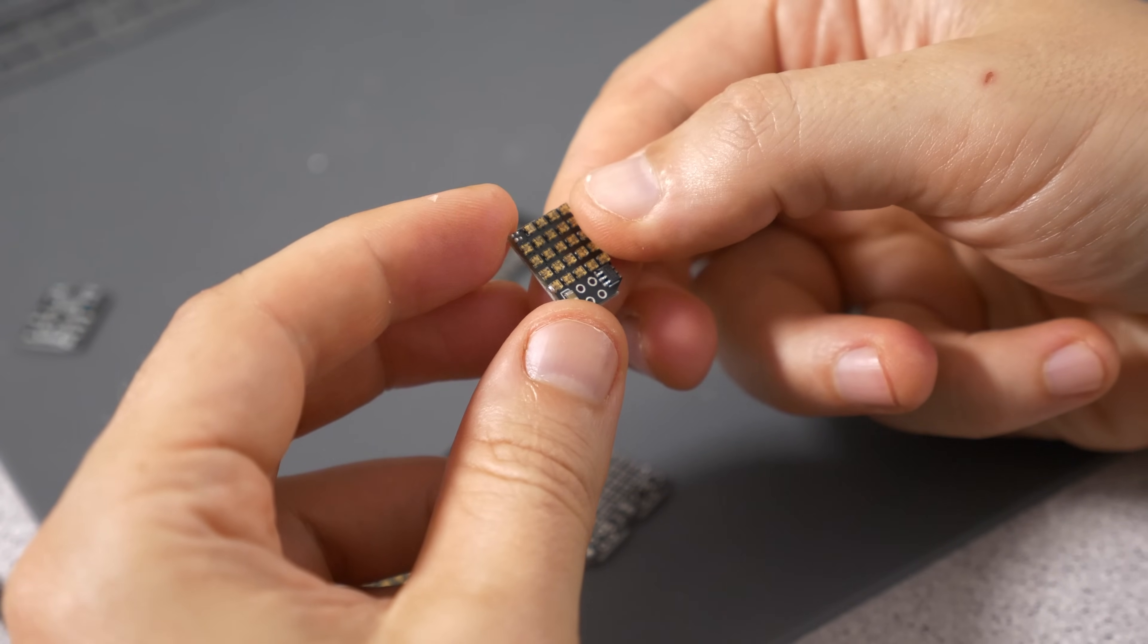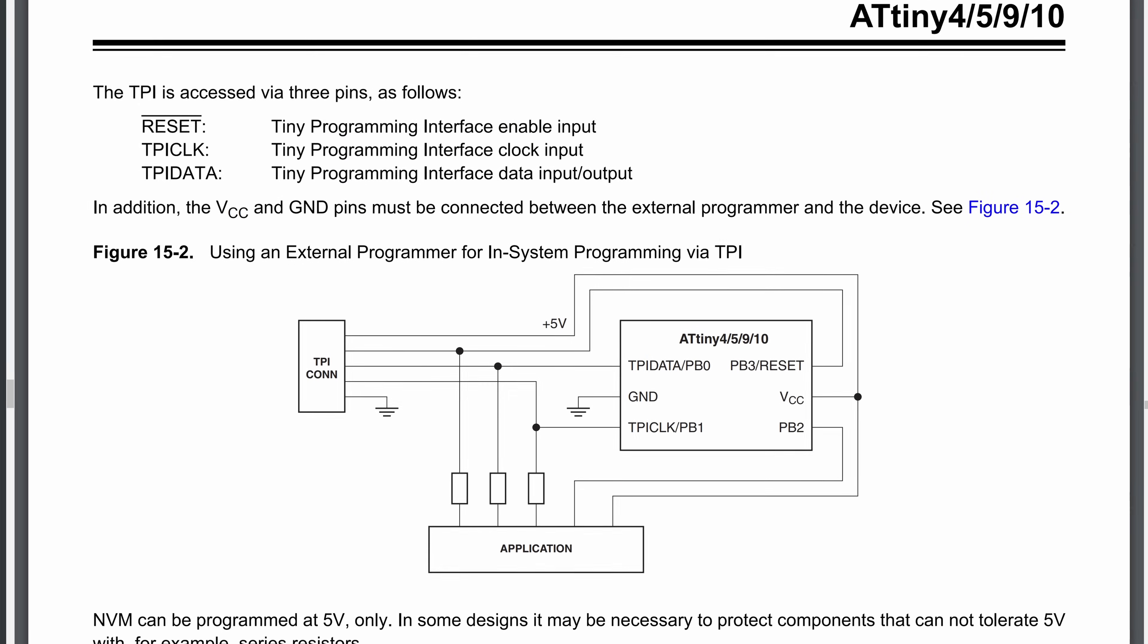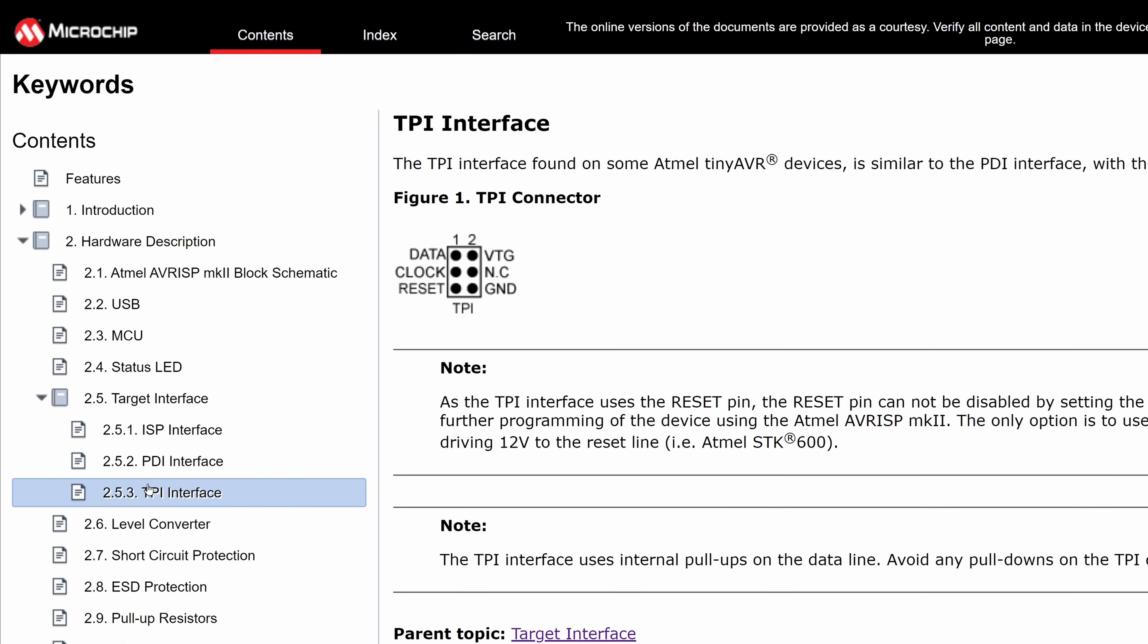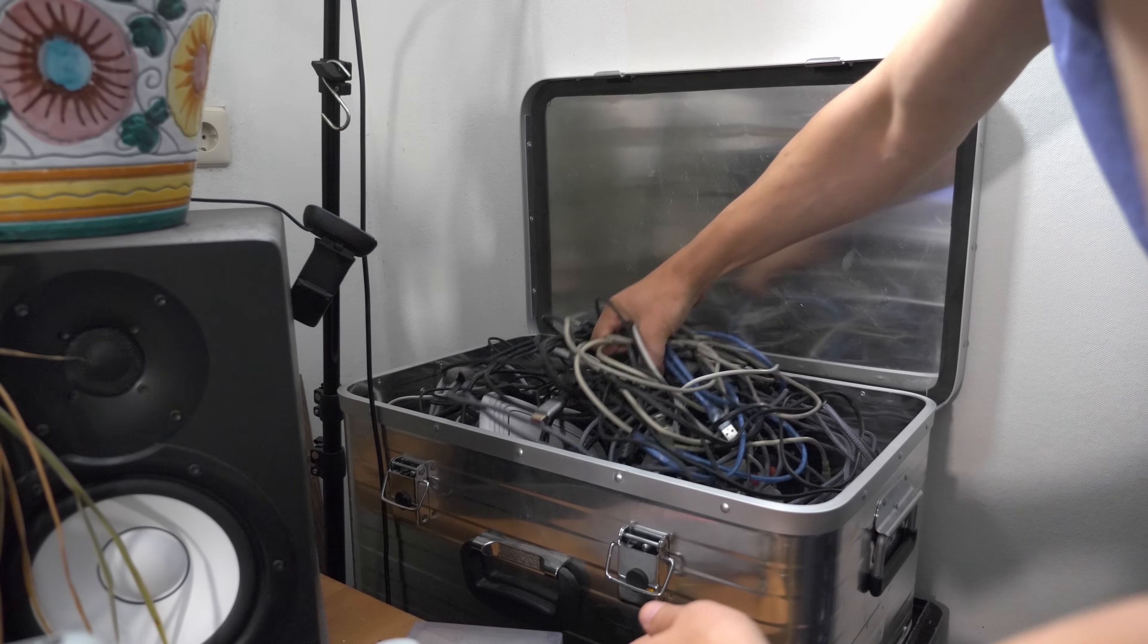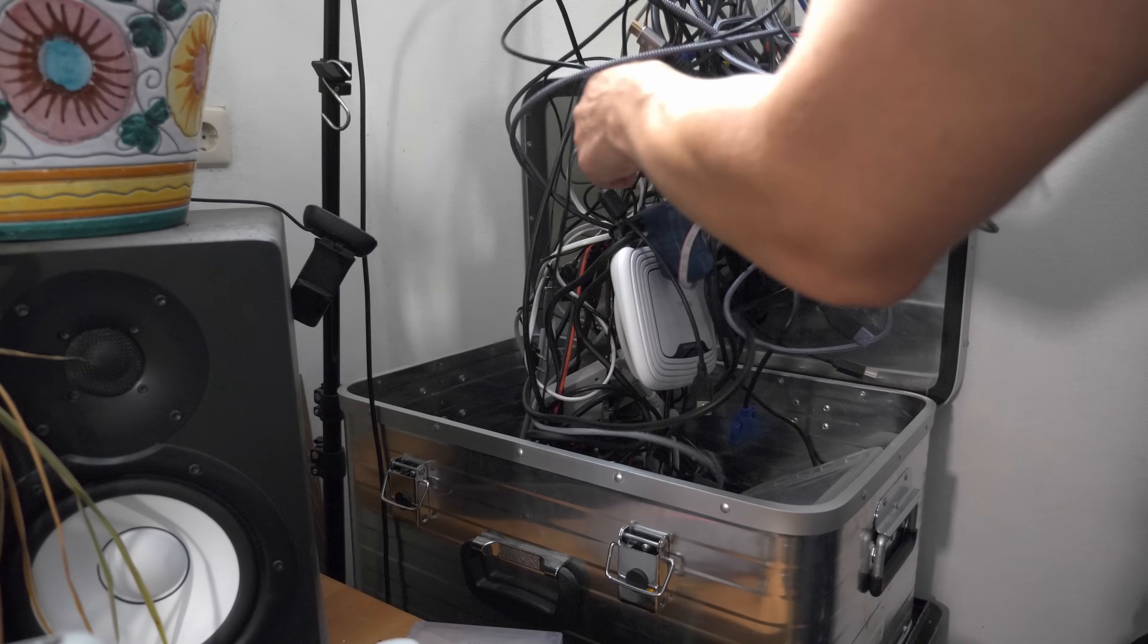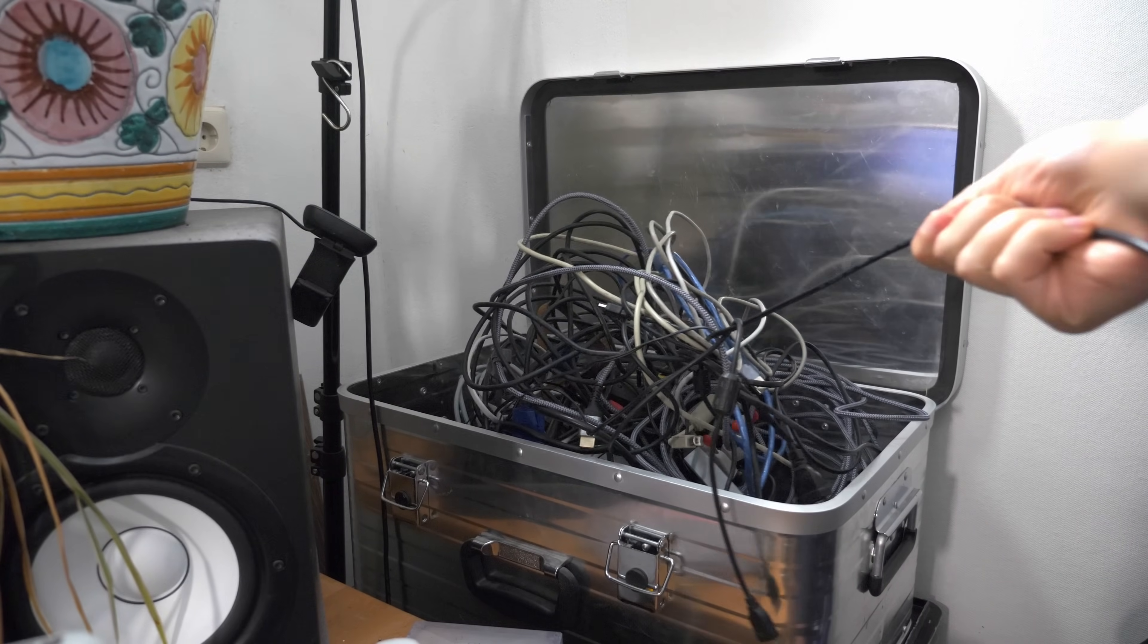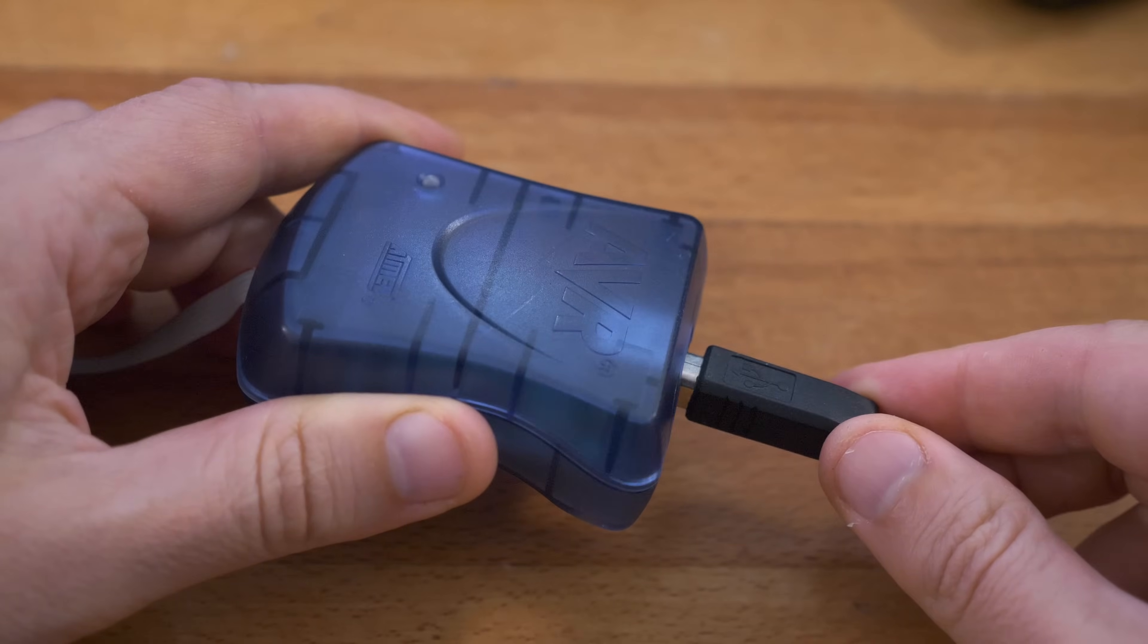As a next step, I needed to program the ATtiny10. I didn't know when I designed it that it uses the tiny programming interface, but I was lucky that it's supported by the AVR ISP MK2 that I have around here somewhere. Here it is.